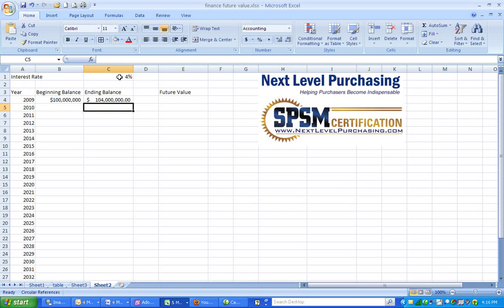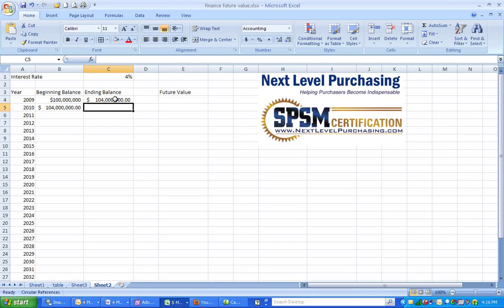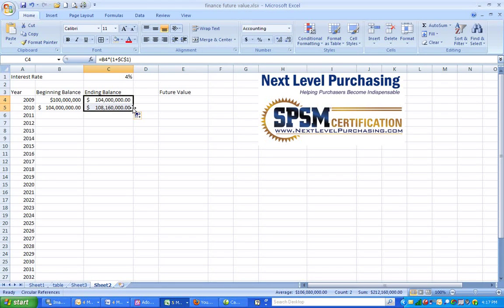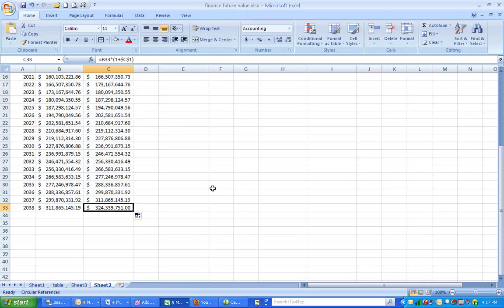This shows me that at the end of the first year, my investment is now worth $104 million. The ending balance for one year becomes the beginning balance of the next year. After two years, my $100 million investment will have turned into $108,160,000. Copying the cells down shows that at the end of the 30th year, my $100 million would have turned into $324,339,751.